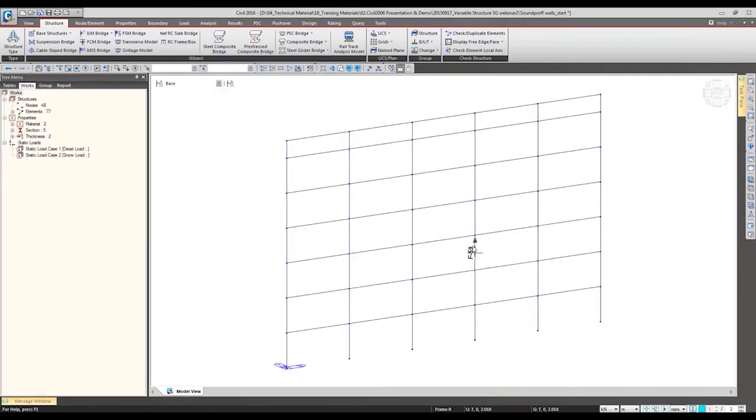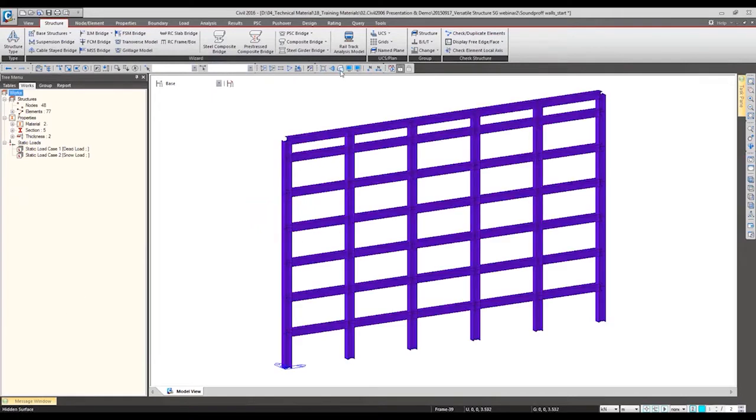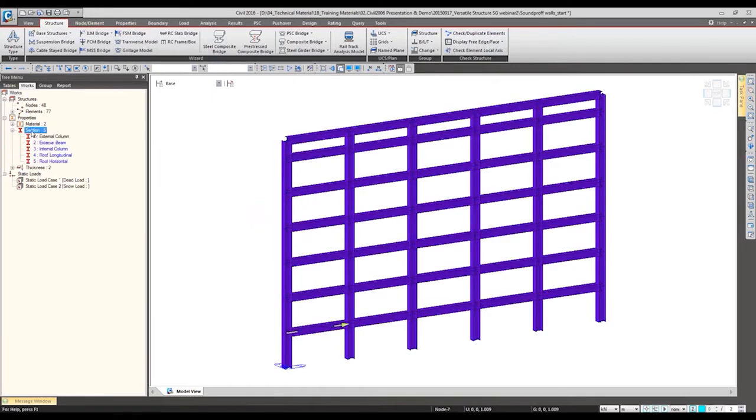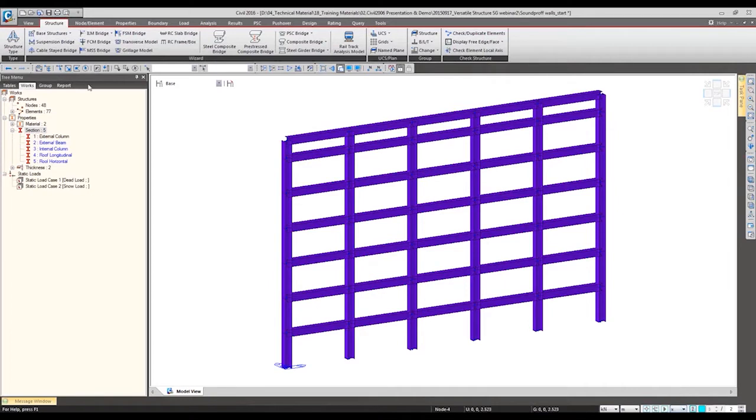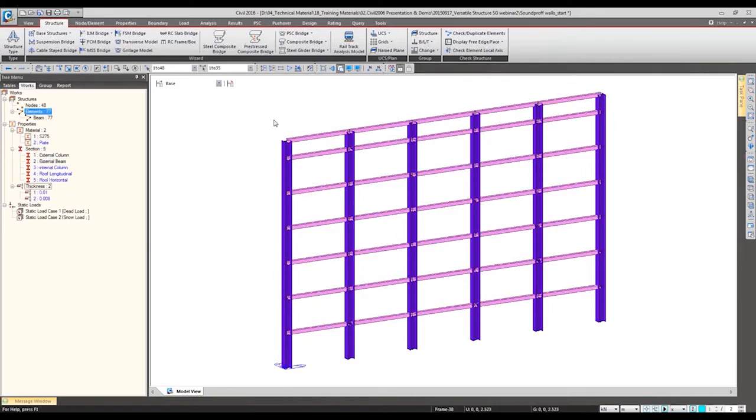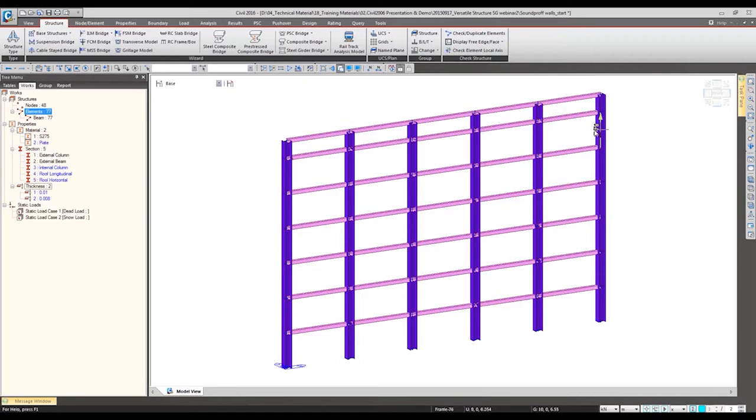This frame has been automatically generated. I want to specify the different section property for the beams, so I can use this filter, extraction filter, and select only extraction members, assign the beam section property.